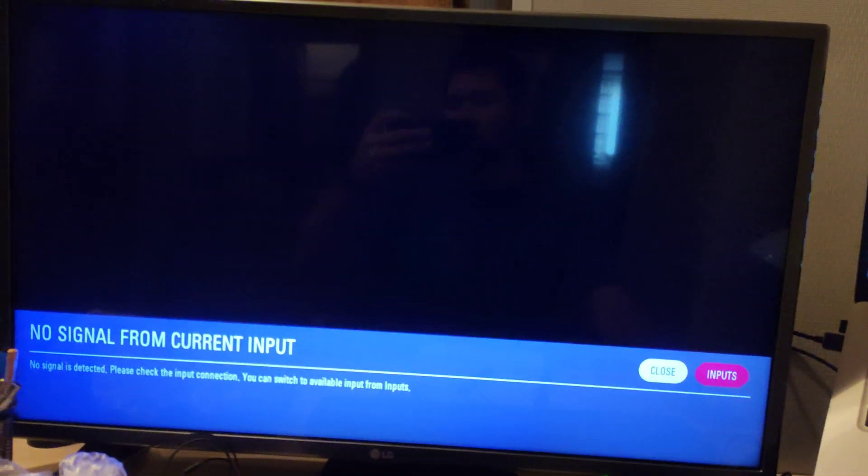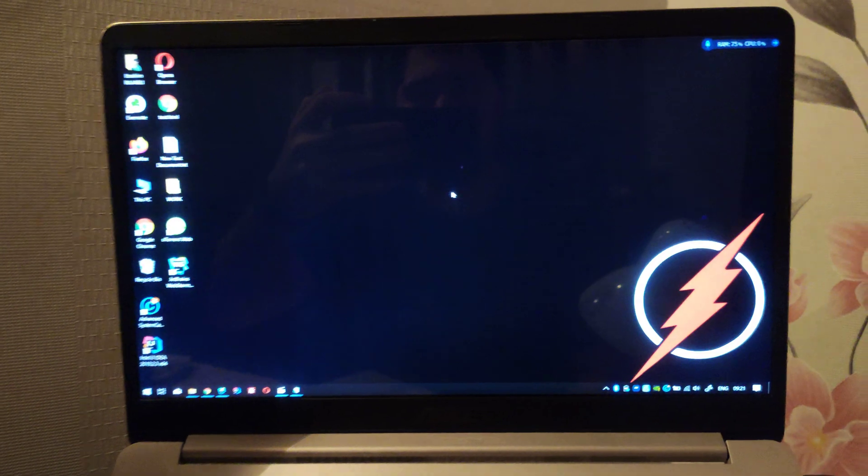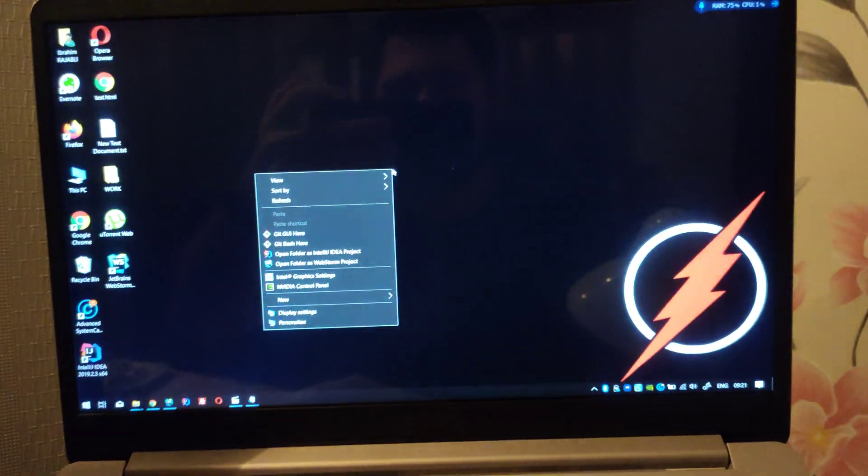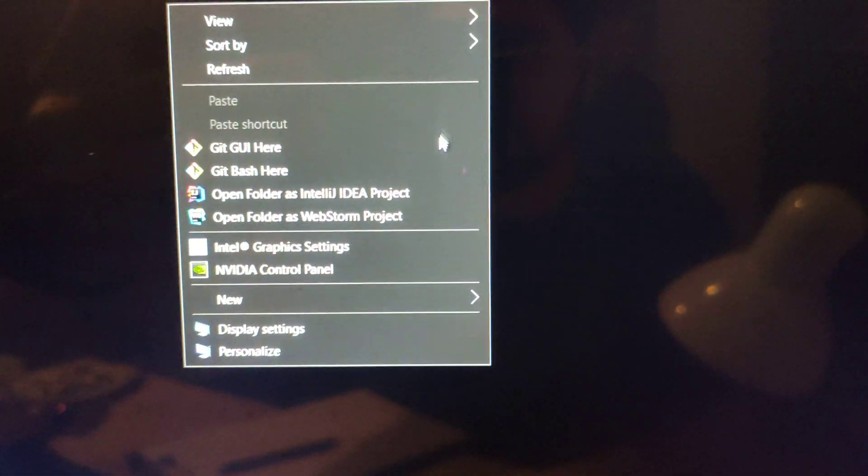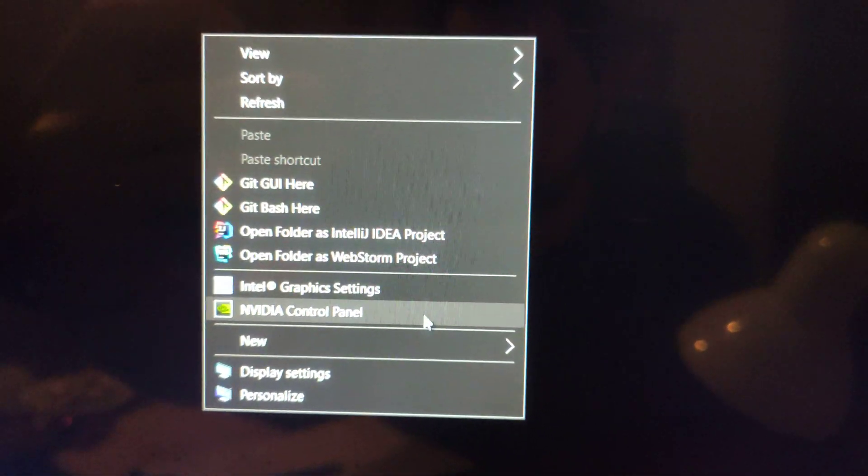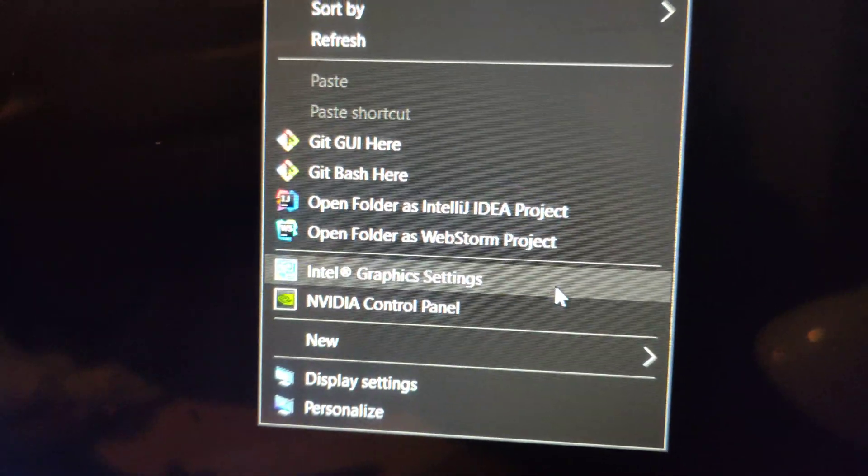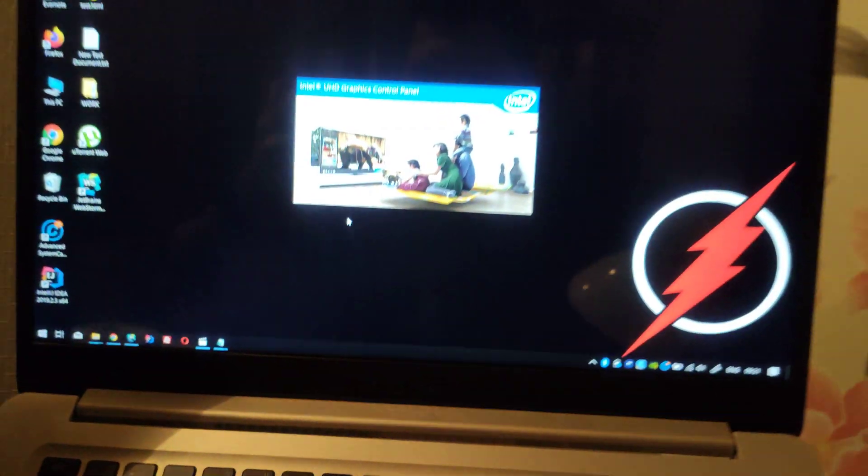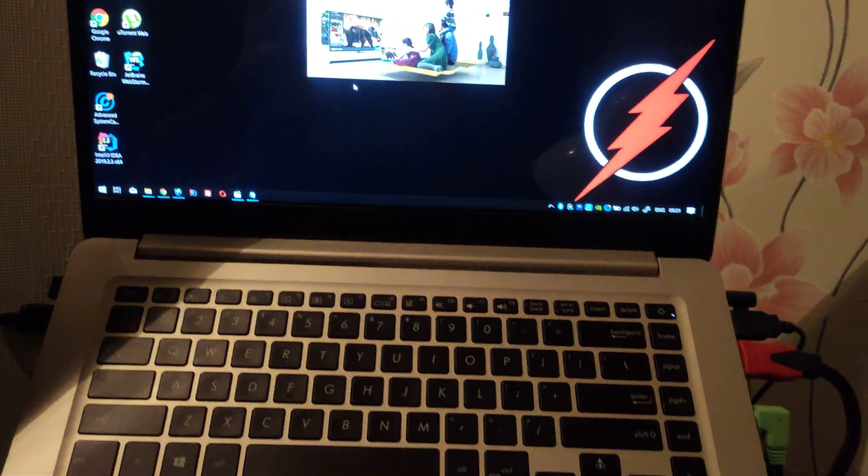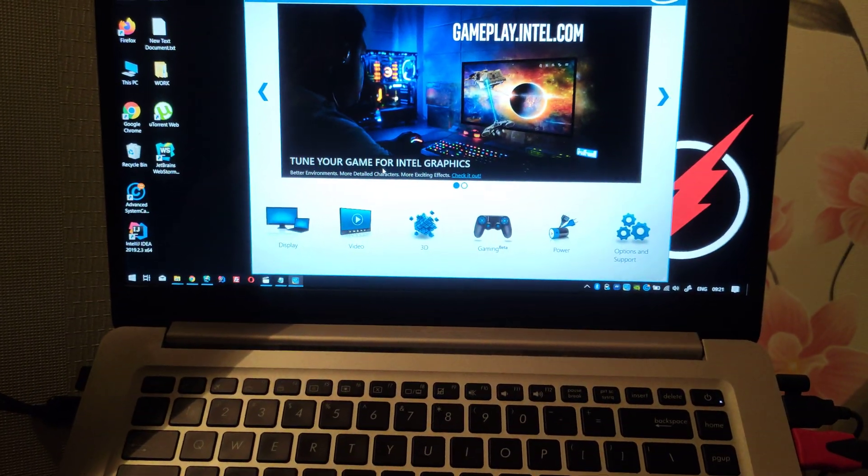This is the solution. Right click on desktop and open Intel graphic settings. My laptop is Asus VivoBook.